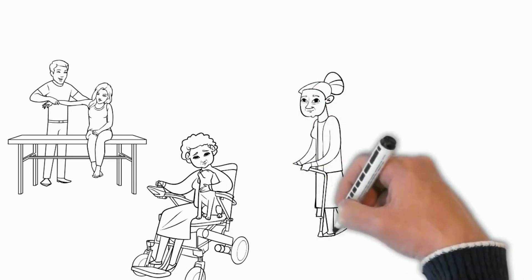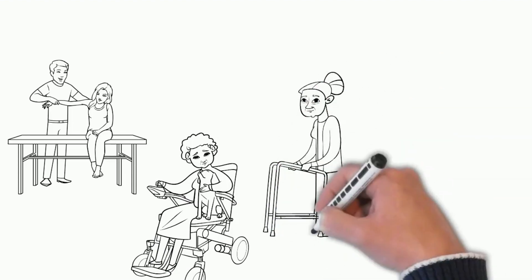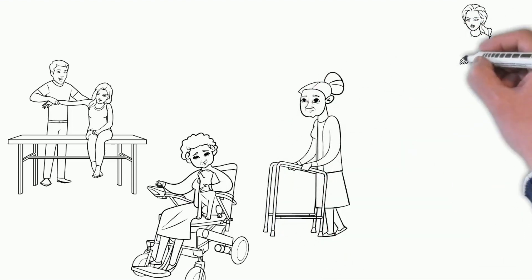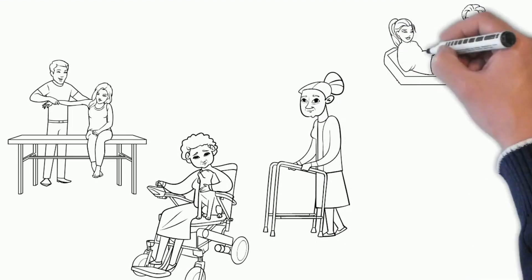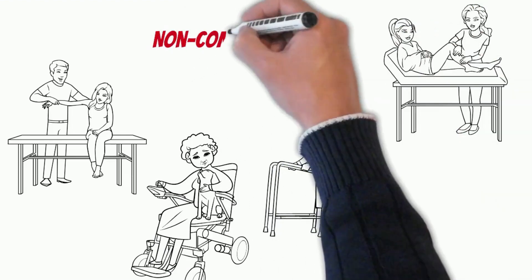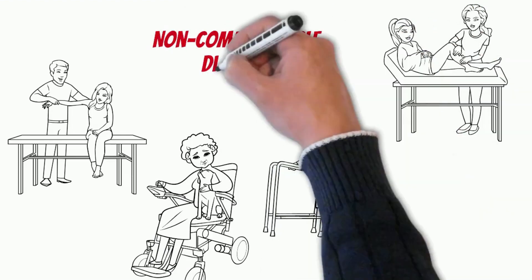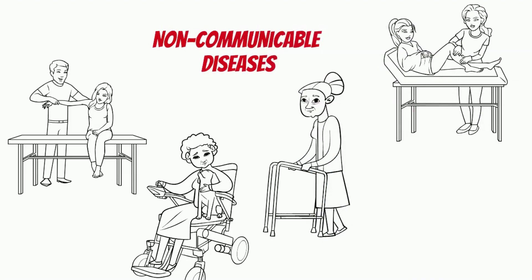some 4.7 million women died from non-communicable diseases before they reached the age of 70, most of them in low and middle-income countries.